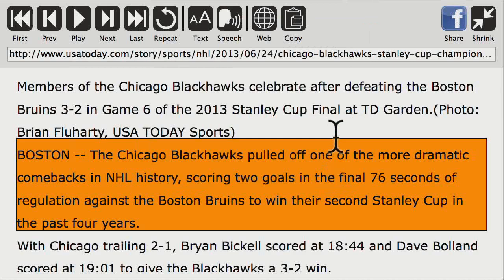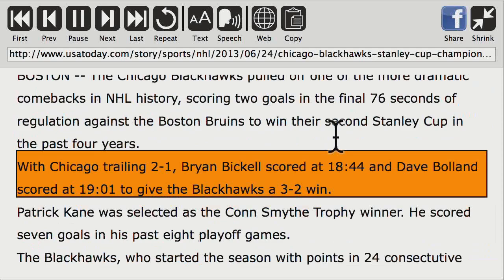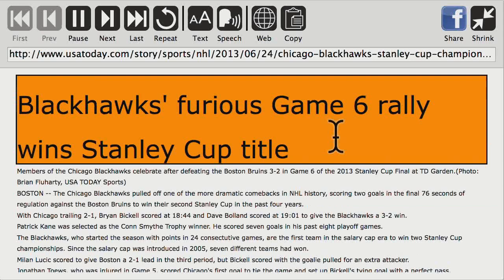You can also navigate by paragraph just using left and right arrow keys. Left and right will go between previous and next paragraph. The up and down arrows will bring you to the first and last paragraph. So if I hit the up arrow it brings me to the beginning. Down arrow will bring me to the last paragraph of the article.